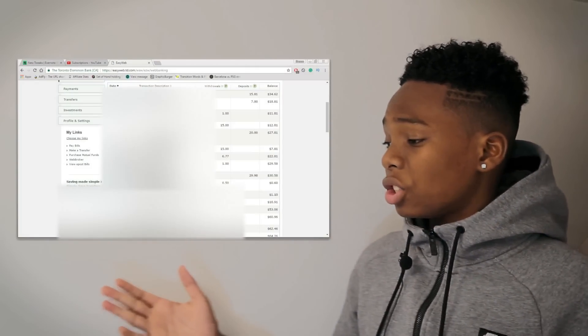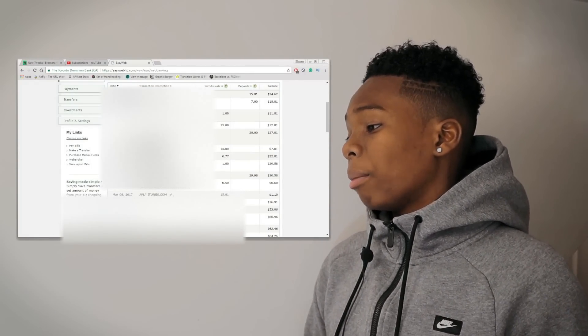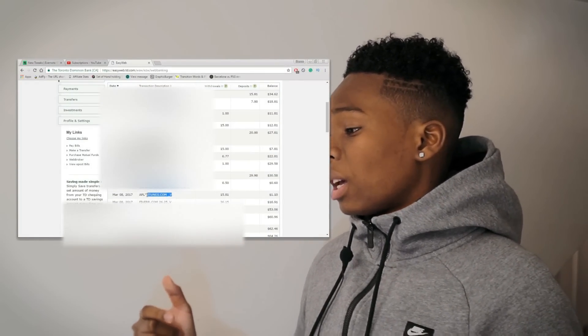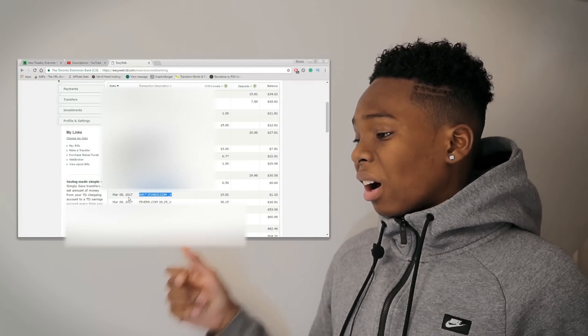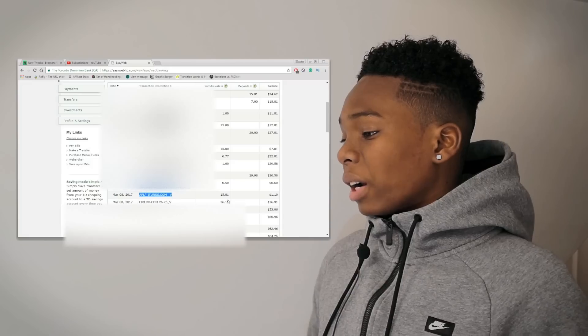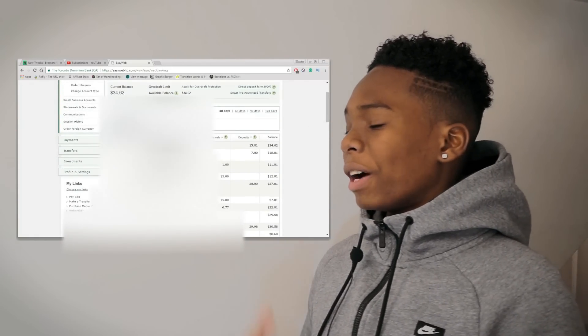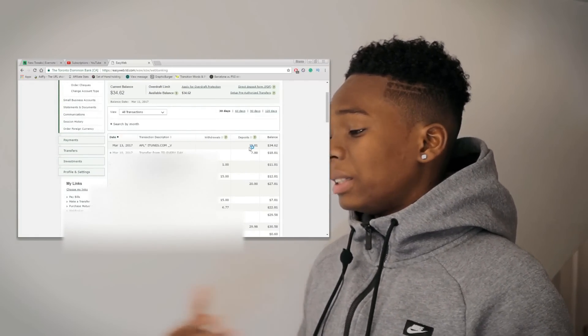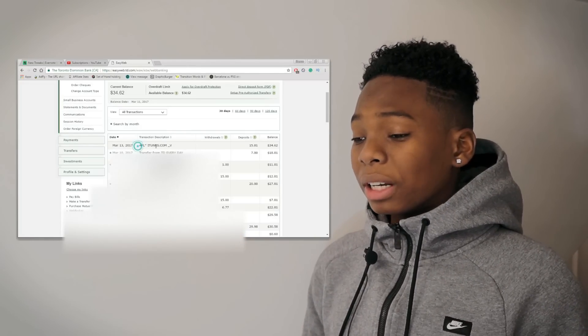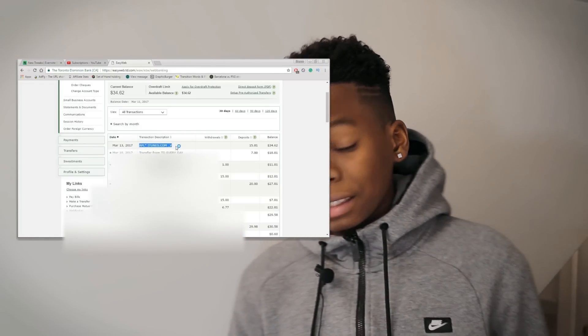As you can see on the screen right here, you can see that I purchased this application on this date right here, and then it took me about five days until I got my full refund.